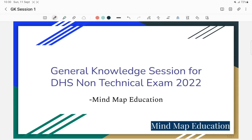Welcome everyone. Mindmap Education Center. I am going to start a General Knowledge session for DSS Non-Technical preparation.